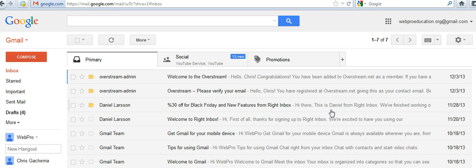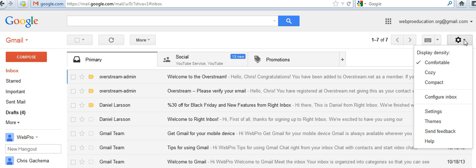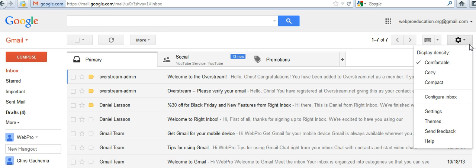To change your Gmail theme is a simple process. It's in settings. Just go to the top right-hand corner. On the wheel icon, there's a dropdown menu - go to settings.